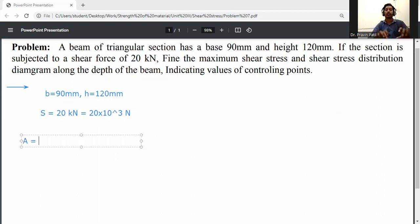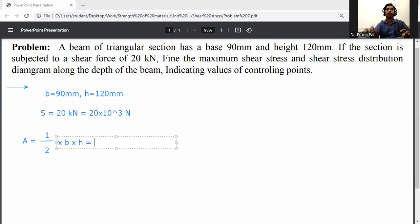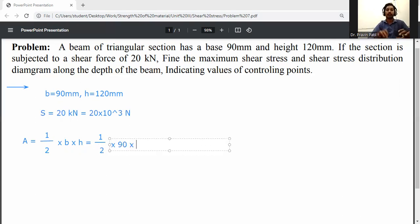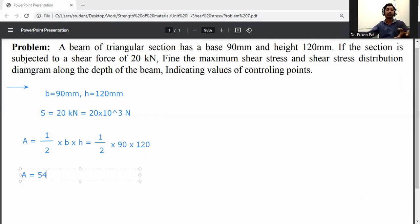Calculate the area of the triangular cross-section: A = one-half × base × height = ½ × 90 mm × 120 mm = 5400 mm².